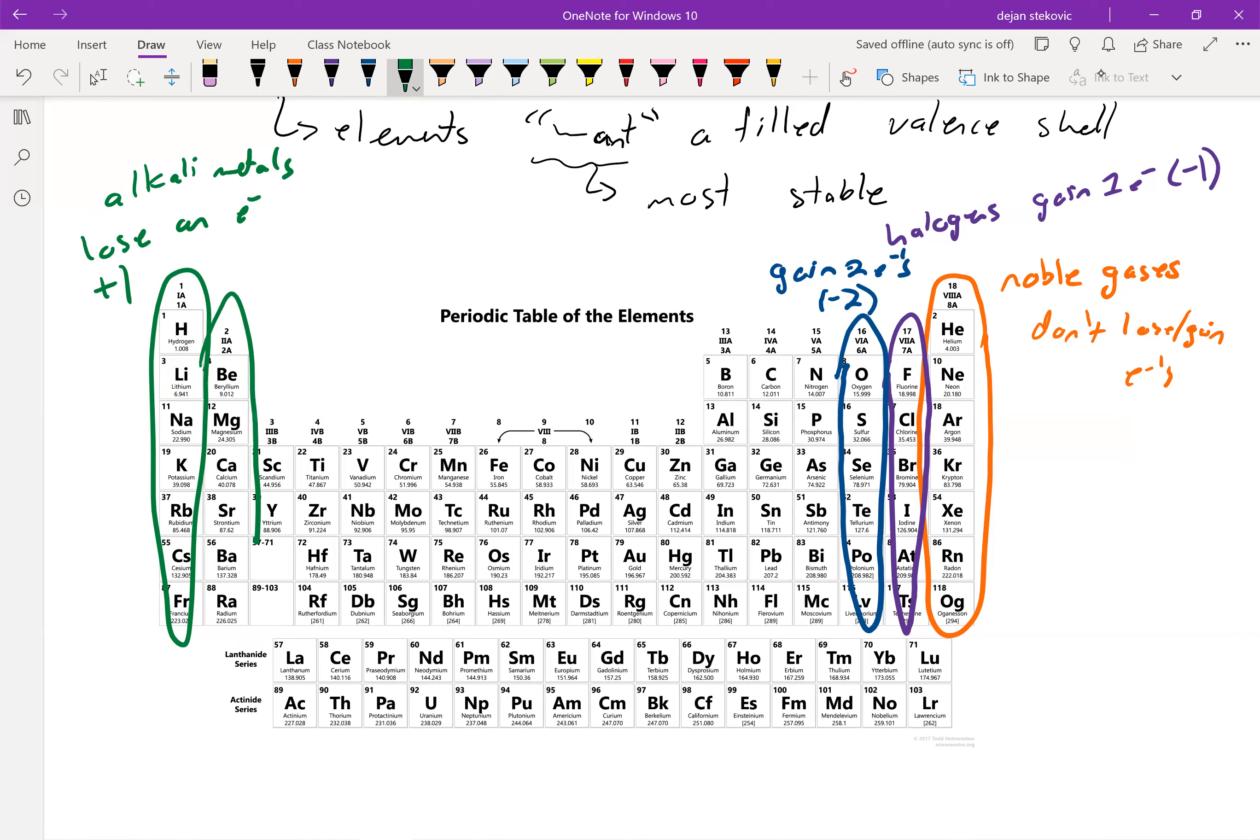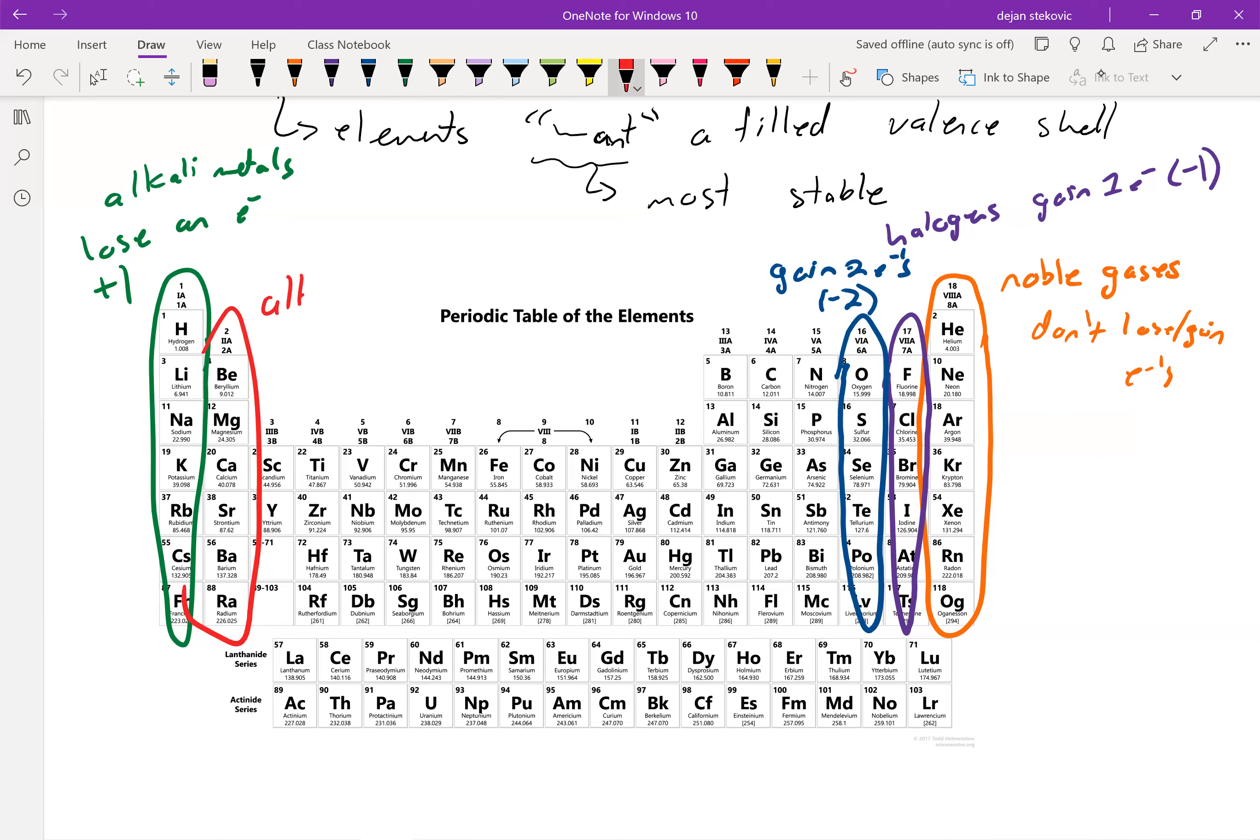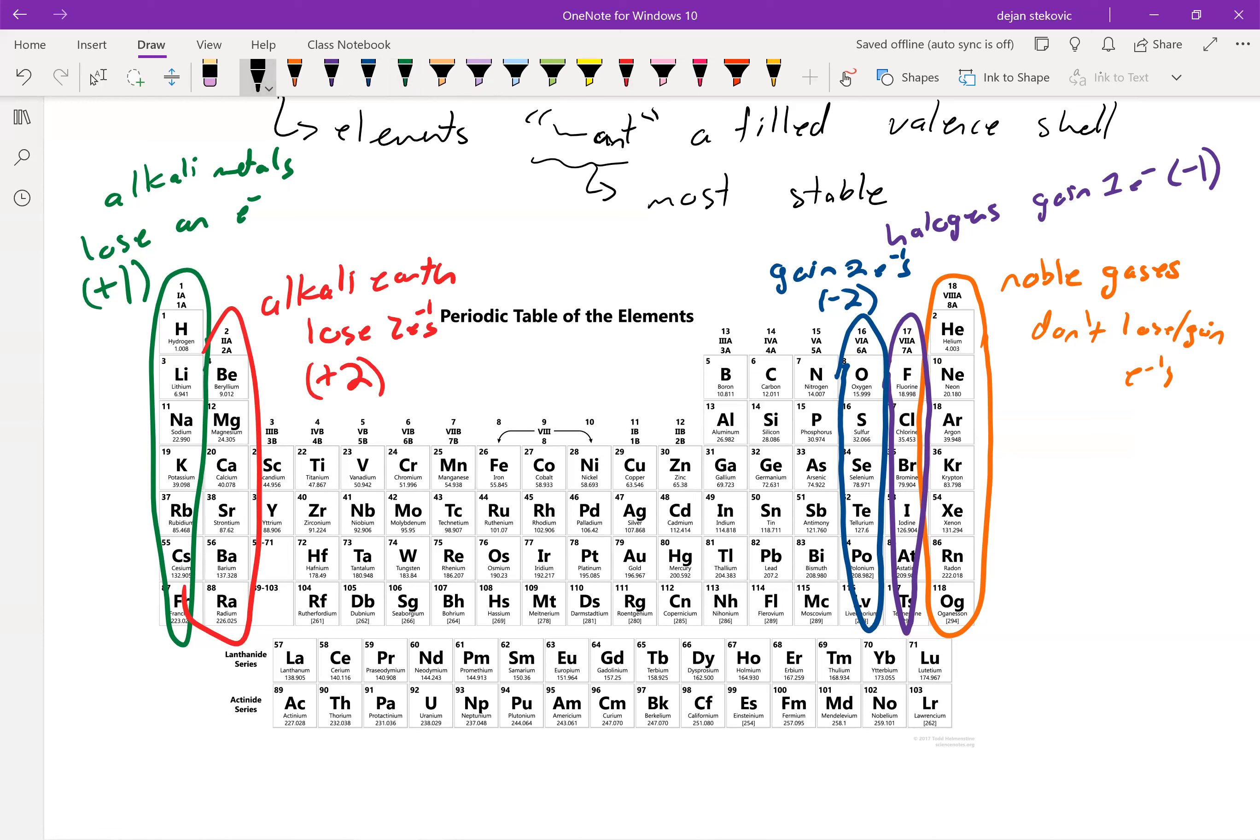And then finally, over here, we have the alkaline earth metals. And they're going to want to lose two electrons for a charge of plus two, right? We already went over these charges, but now you're kind of seeing the reasoning why behind it. And it's pretty crazy how the periodic table and quantum mechanics came together.